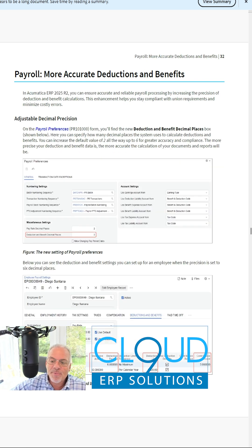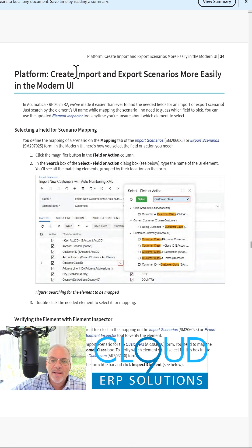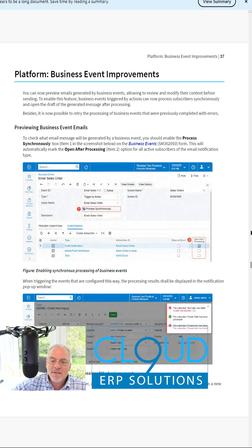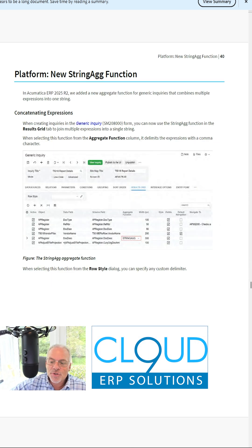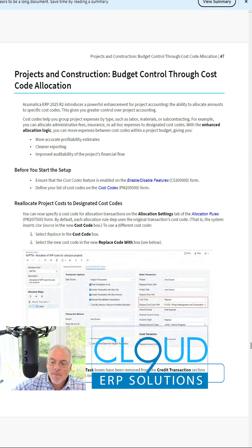Payroll has been upgraded with more deductions and benefits. Easily create import and export scenarios. Business events have been improved so that you can actually preview them. There's a new string aggregate function.